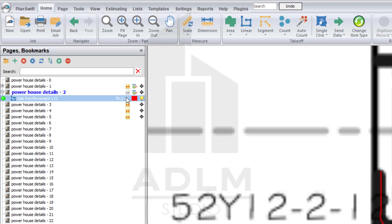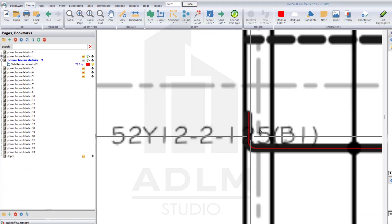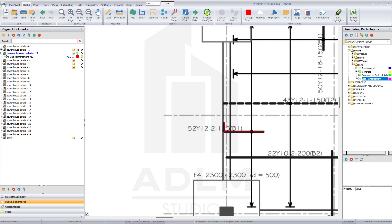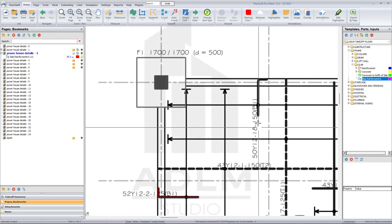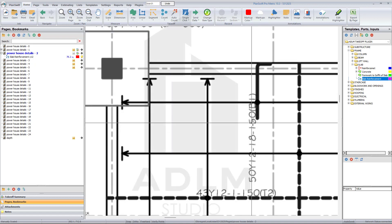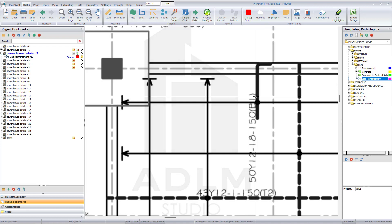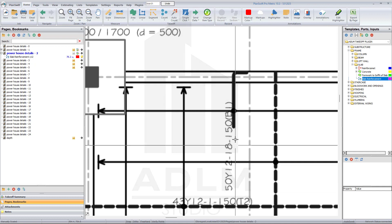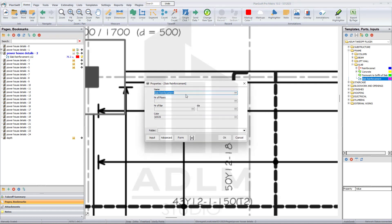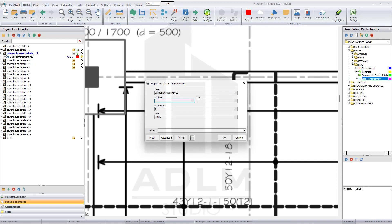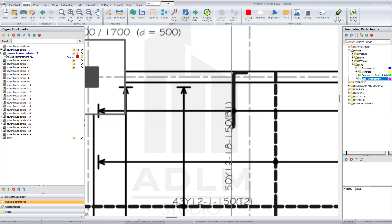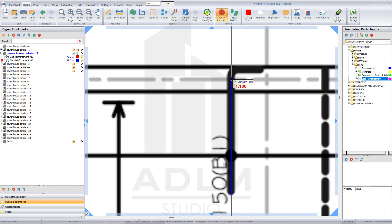Now let's pick another one. This is also a Y12 bar and we have 50 of this at a spacing of 150. It's 50 Y12, bar mark 18, spacing 150. Turn this on: Y12, number of floors one, number of bars 50, diameter Y12. Click OK, pick from this point down to this point using the arc — and we have that. See how simple that is.